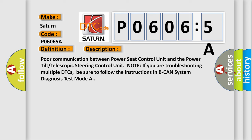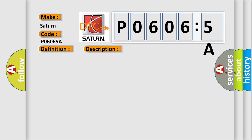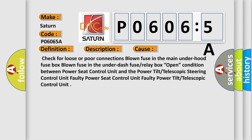This diagnostic error occurs most often in these cases: Check for loose or poor connections, blown fuse in the main under hood fuse box, blown fuse in the under dash fuse or relay box, open condition between Power Seat Control Unit and the Power Tilt or Telescopic Steering Control Unit, faulty Power Seat Control Unit, or faulty Power Tilt or Telescopic Control Unit.